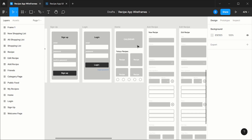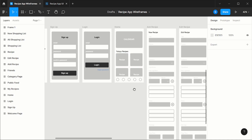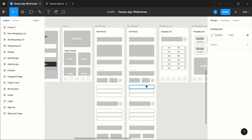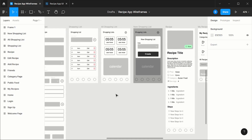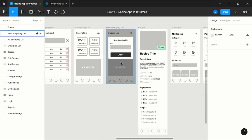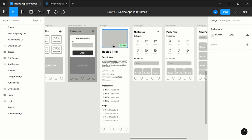This is where we start to actually think about user experience too. Here we have the main page — the first page the user will see once they are inside the app. We have a calendar to add recipes, today's recipes, and the add or edit recipe pages, which are basically the same. The only difference is the add recipe page has no data yet, while the edit recipe page has the existing recipe data. On the shopping list, we have items and a place to add them, plus a page to show all shopping lists and a pop-up to create a new shopping list.